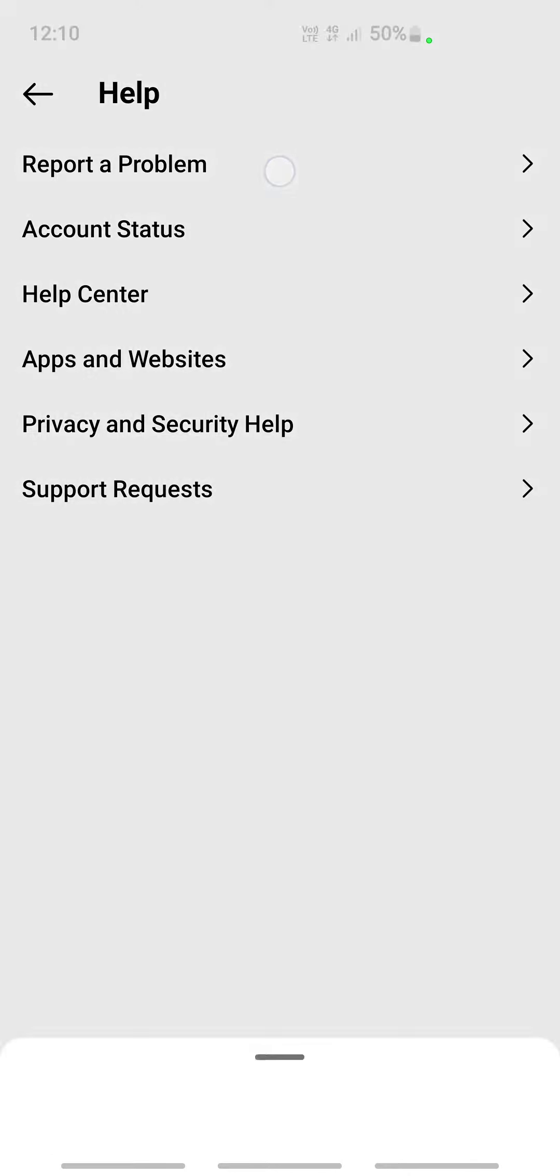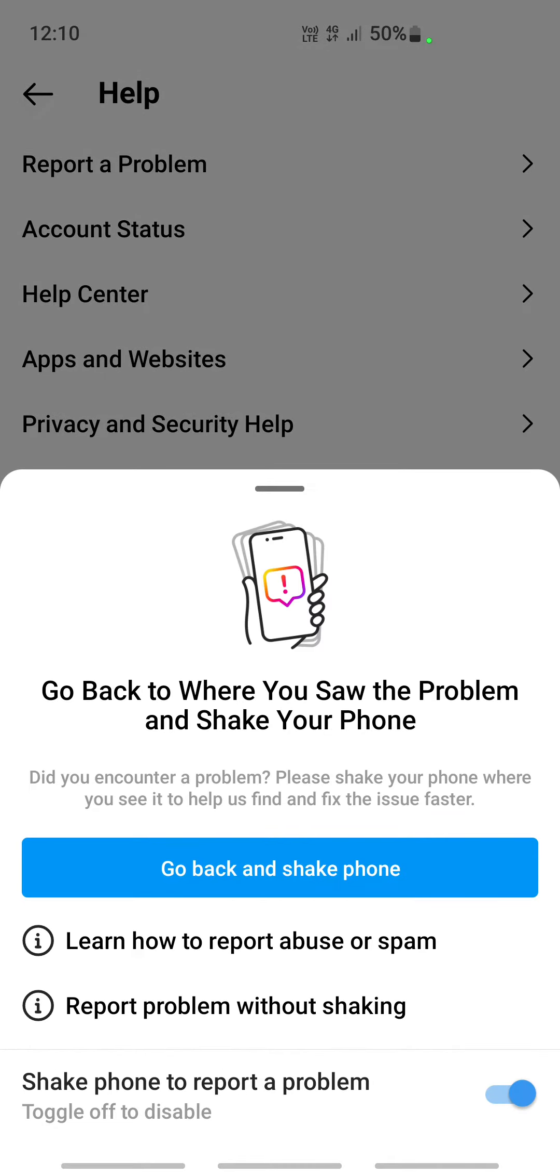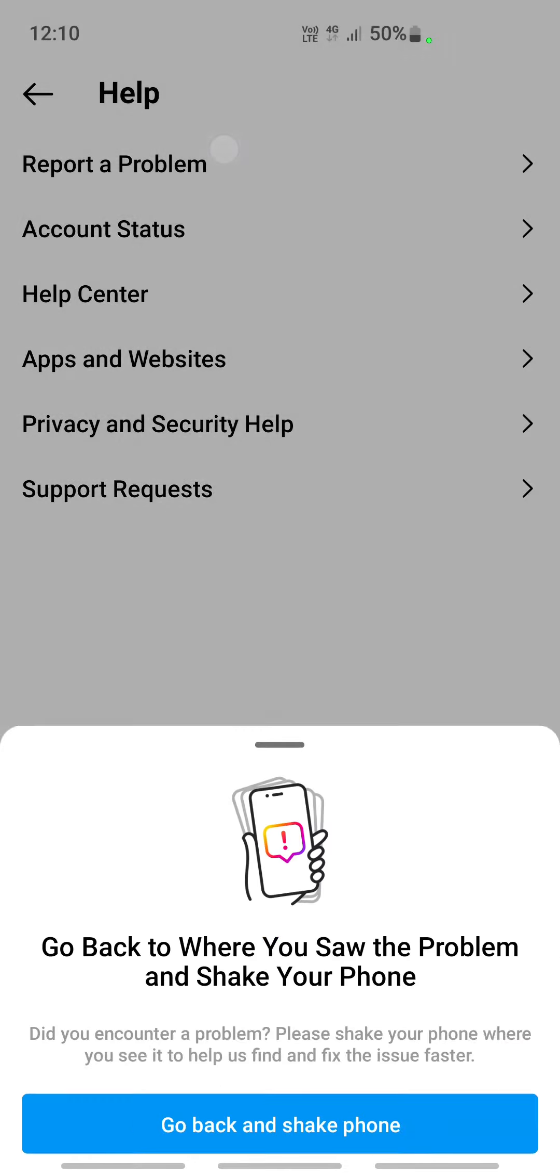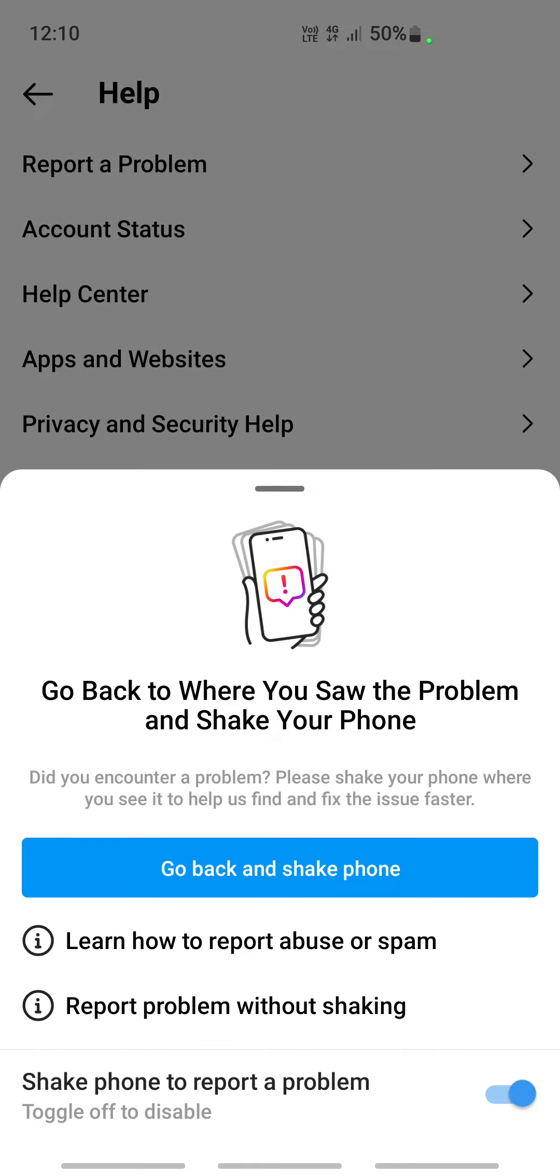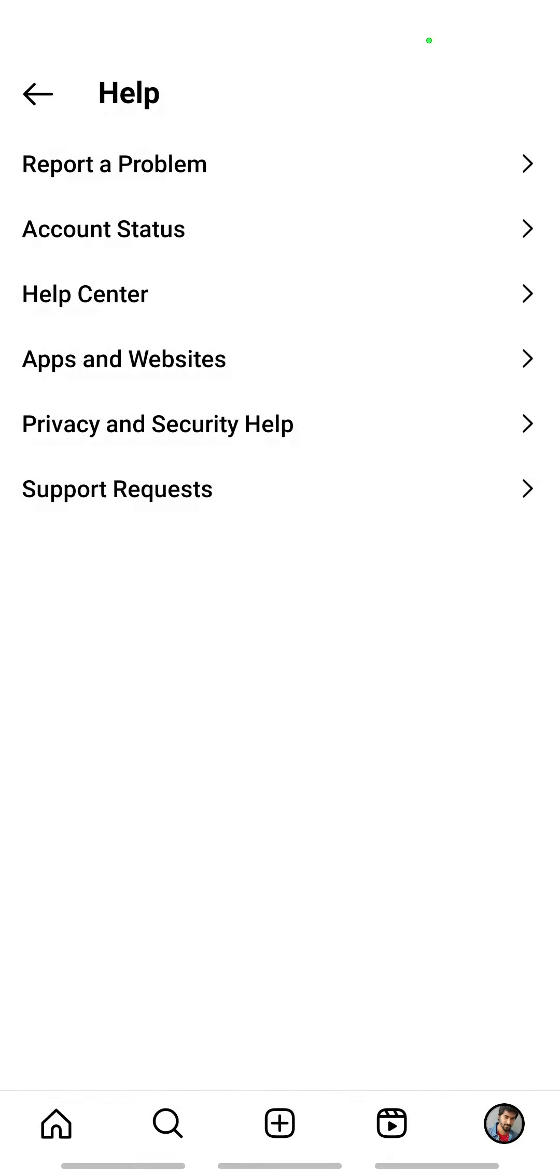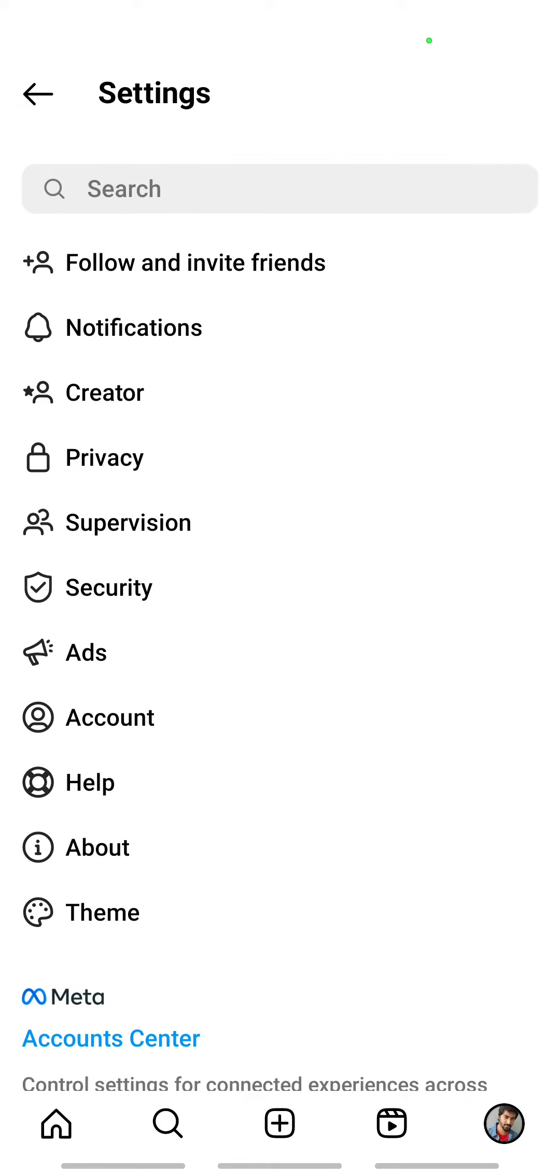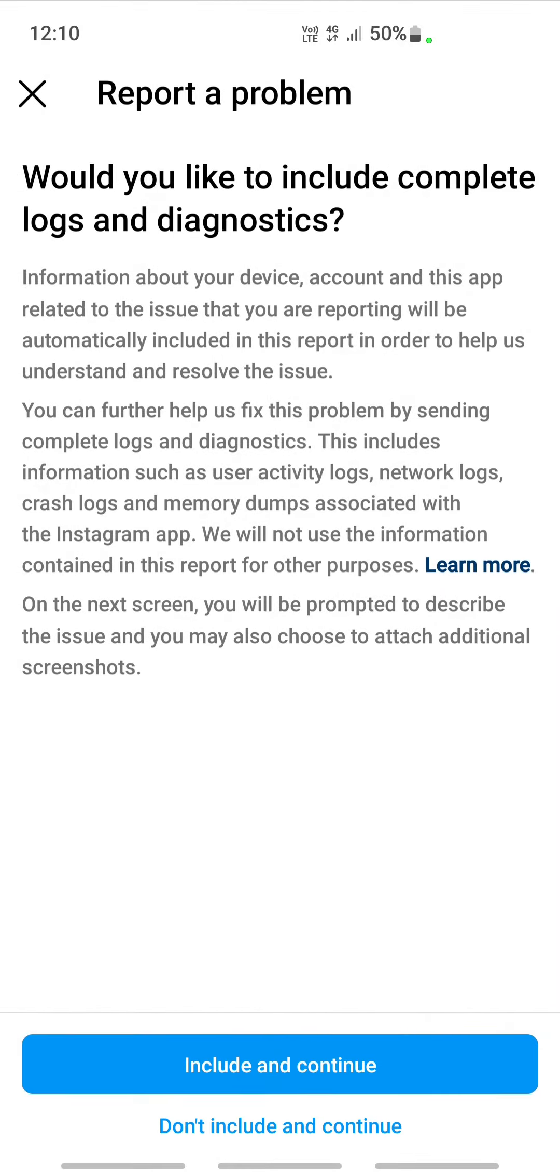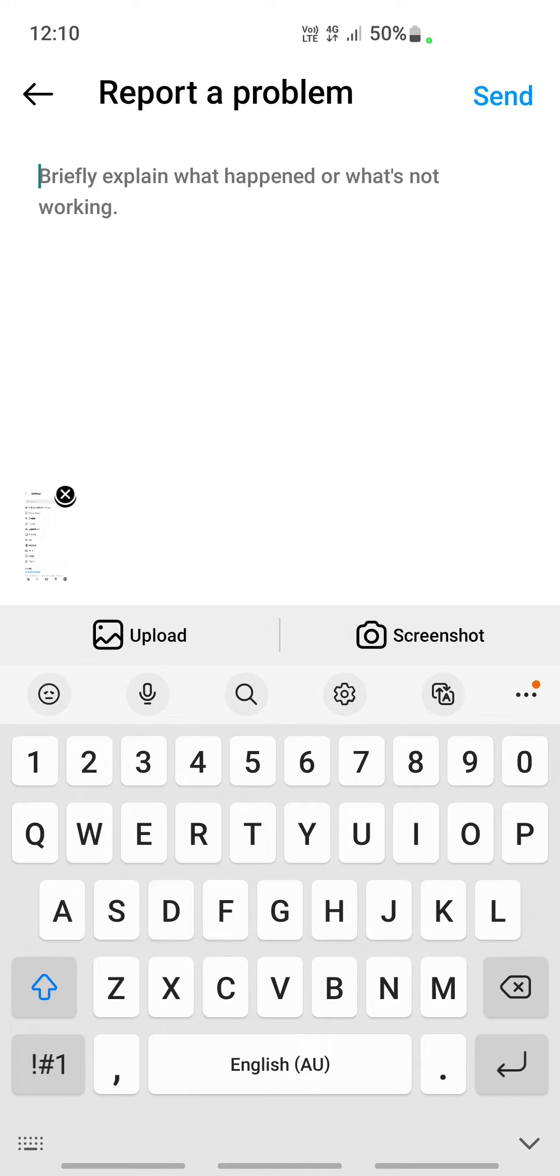Here, click on Report a Problem. So here what you can do - mine I can just shake it to report. All right, so you can here explain and let them know...